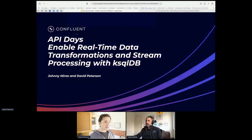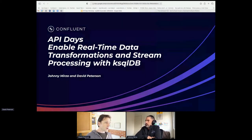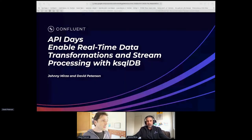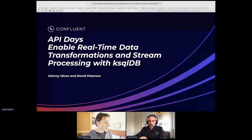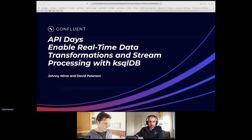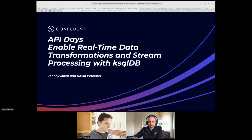Let's go ahead and get started — thank you all for joining the workshop. You can join at any time. This is the ksqlDB workshop around data transformation and stream processing — it's a mid-level one but one of our more interesting ksqlDB workshops. Joining me is Johnny Merza. Johnny, if you want to say hello and introduce yourself — yeah, my name is Johnny Merza, I'm a solutions engineer at Confluent, looking forward to running this workshop in an interactive mode so you can follow along.